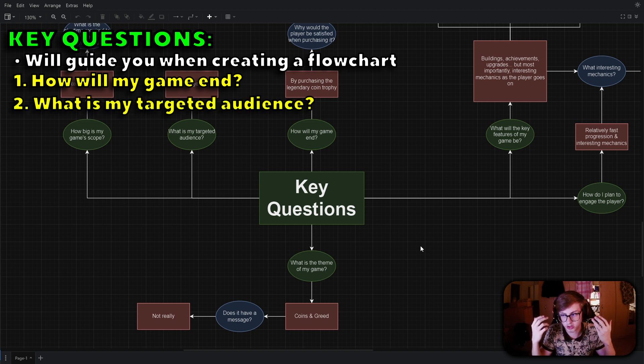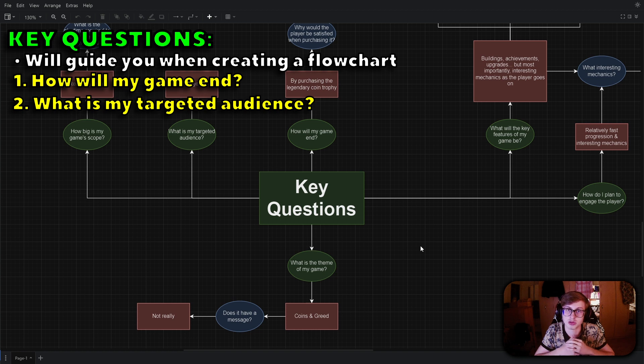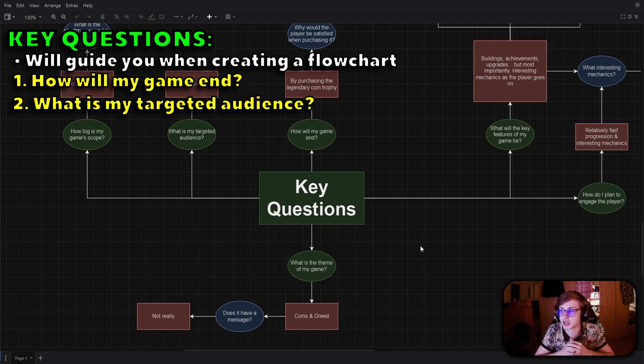Next one is what is my targeted audience? Is it aimed at casual gamers, strategy enthusiasts or a niche community? Understanding your audience helps shape the game's mechanics and aesthetics.